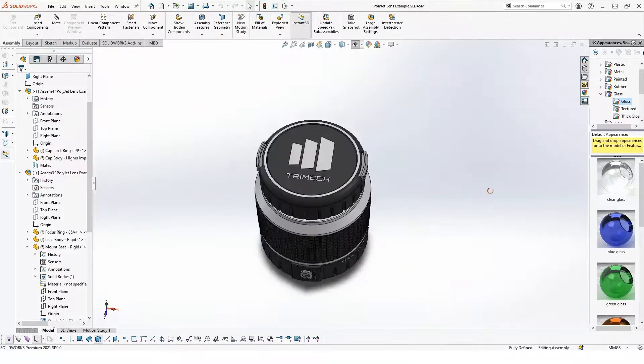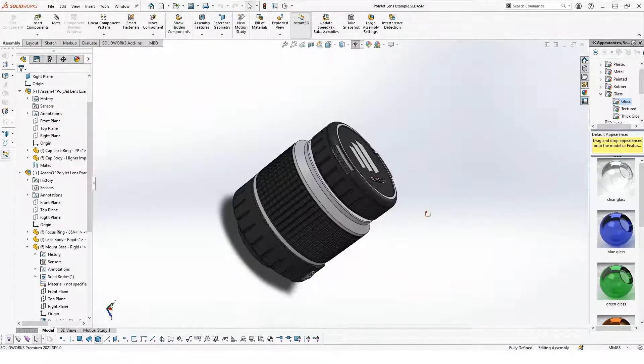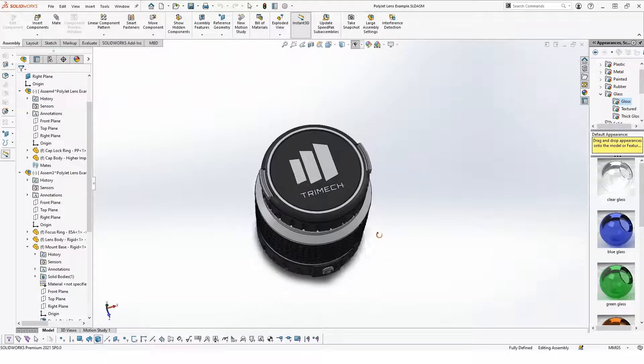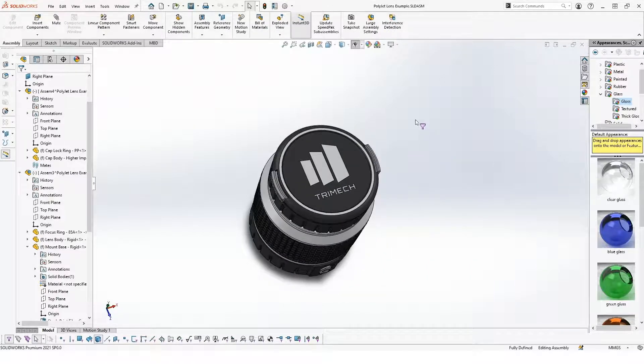I added some logos and also added some additional text onto the side of the part. Notice also we've got a lot of grayscale to this. So we'll go ahead and hop over to GrabCAD print and see what happens when we bring this in.